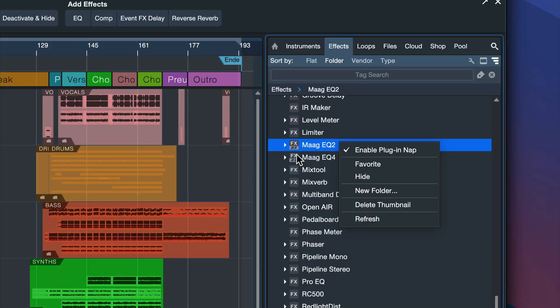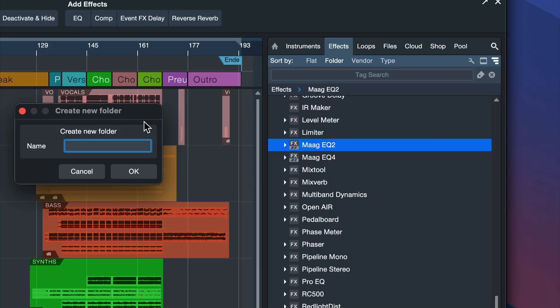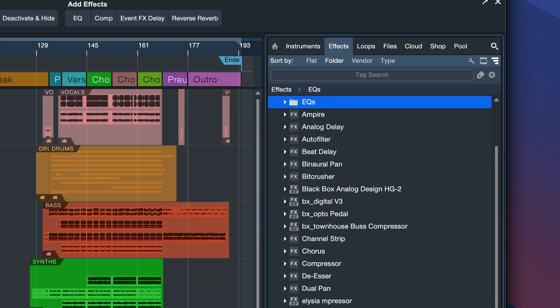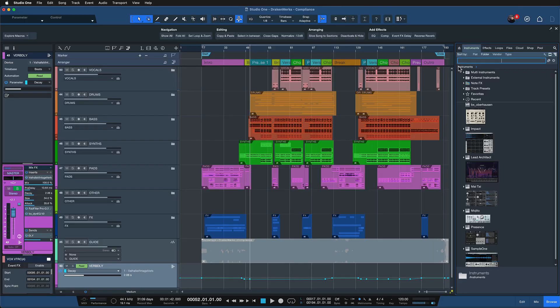But did you know that in Studio One you can create your own custom plugin folders inside of the browser to tidy everything up a little bit and only see the plugins that you really need at any given point. If you didn't know then pay attention, we dive right in.